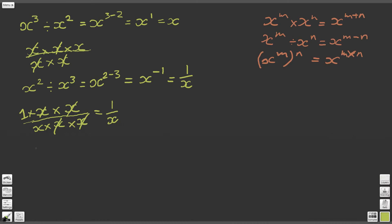Now let's attempt the third part of this question, which is x to the minus n. Let's try and take this a little bit further. What if we do x squared divided by x to the power of 4? We're going to end up with x to the power of 2 minus 4 — that's just applying the second law of indices. So we subtract 4 from 2, and that leaves us with x to the power of minus 2.